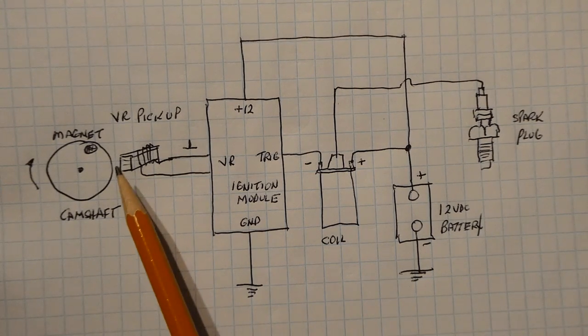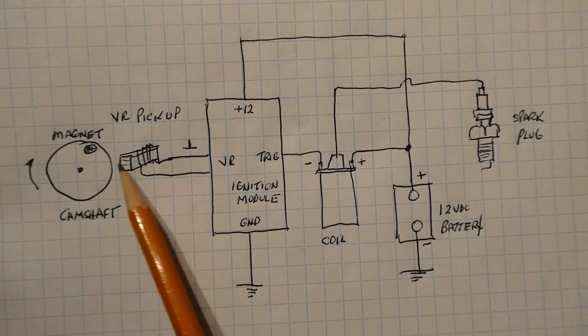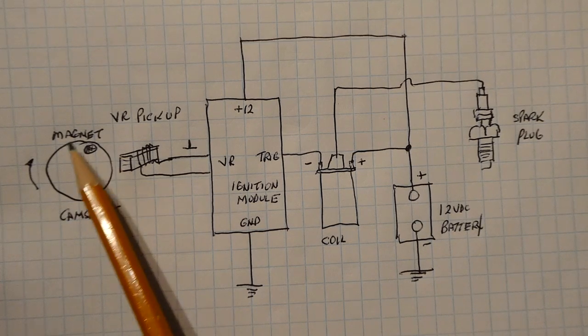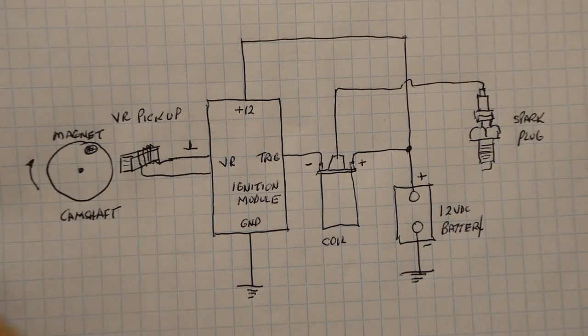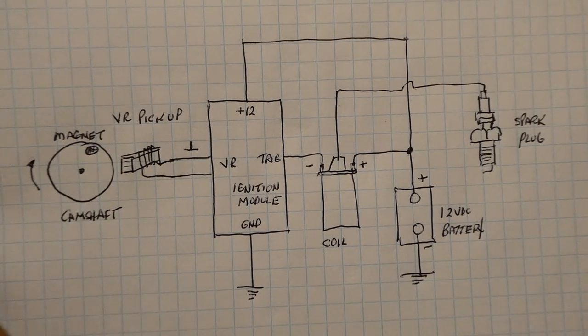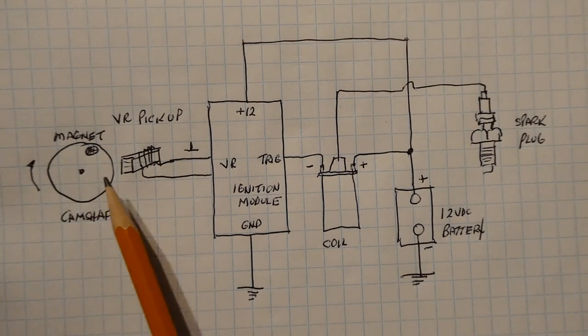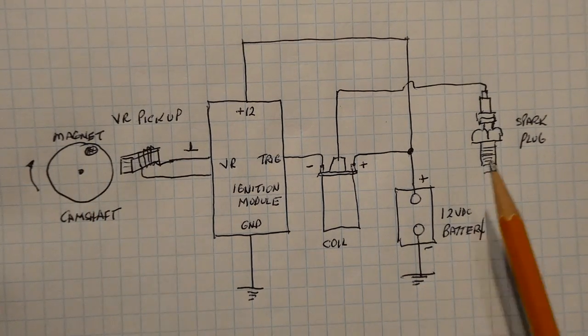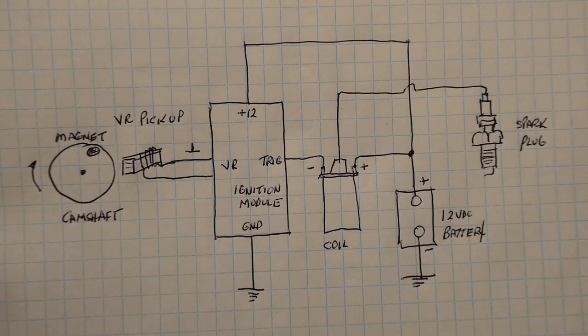Now some VR pickups have the magnet built inside and this has a tooth that's coming by it, but in this case we're going to look at the type that have a magnet on the camshaft and as it goes by the pickup we're going to get a spark on the spark plug.